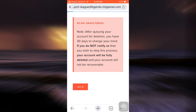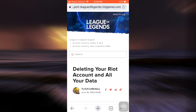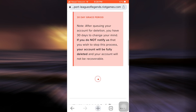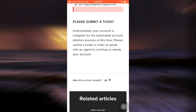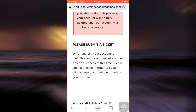Here I'm just going to wait for the page to load, and then I'm directed towards a page where I will have to enter my login credentials in order to proceed with deleting my account. For me it says that unfortunately my account is ineligible for the automated account deletion process at this time, but I'm sure that for you you'll be able to get logged in and then you'll receive an email letting you know that your account is under deletion.